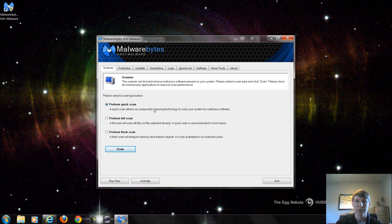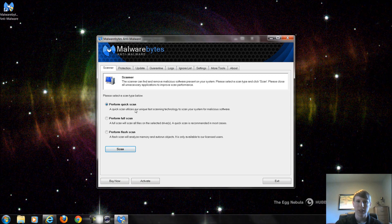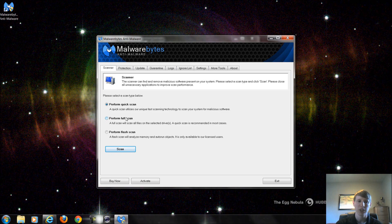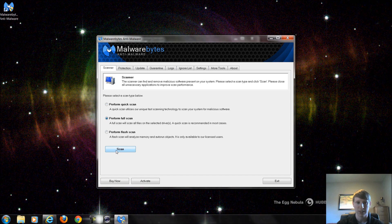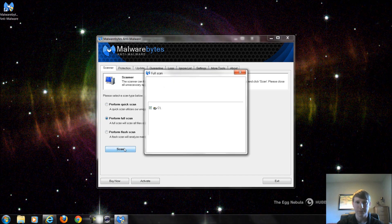The quick scan is going to be obviously fairly quick as opposed to the full scan and it's not going to take as much time. But since I've never ran Malwarebytes on this computer before, I always want to make sure I choose full scan. If you've downloaded this program with me, you've probably never done a scan period, much less the full scan, so we definitely want to make sure we choose full scan and just simply click scan.